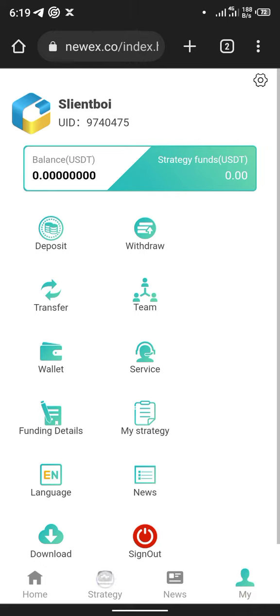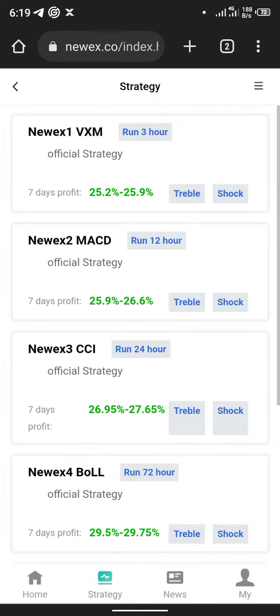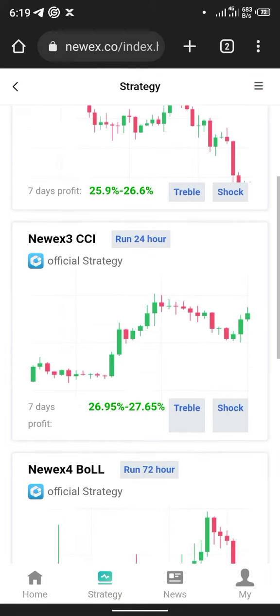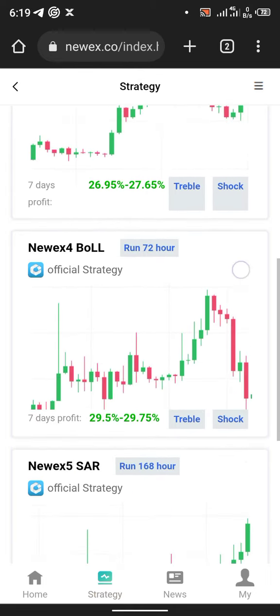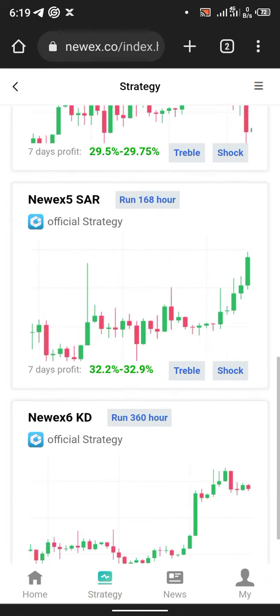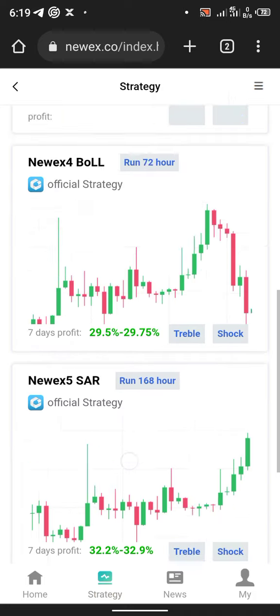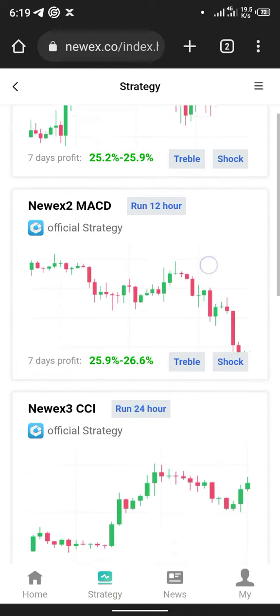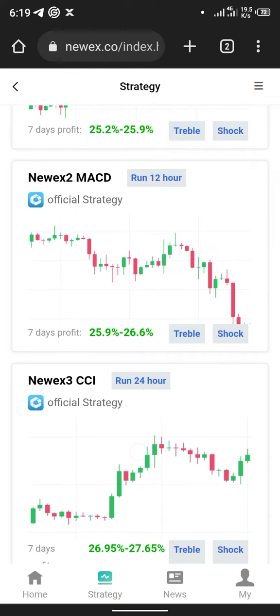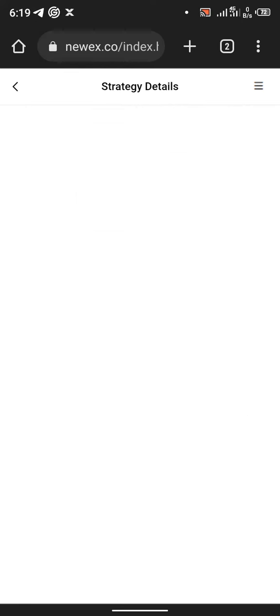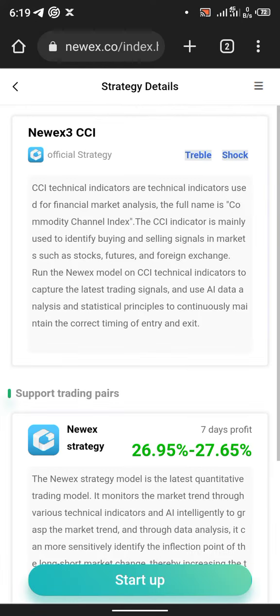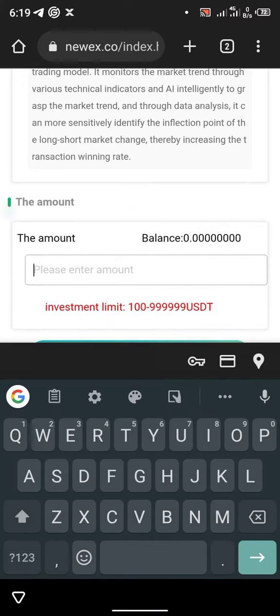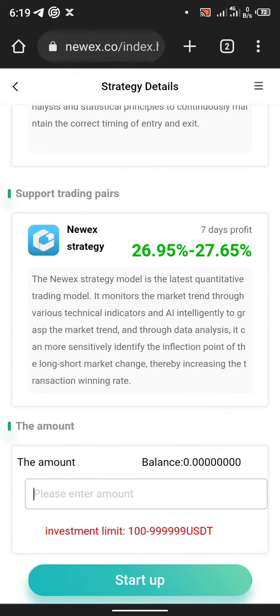Then you come to this place, Strategy. We have different strategies: 3 hours, 12 hours, 24, 72, depending on how much you want to invest. For me, I will advise you to go for the 24 hours. Then you reach, you see this is the percentage you gain for seven days for free. Then you come here and put your amount and press start up.